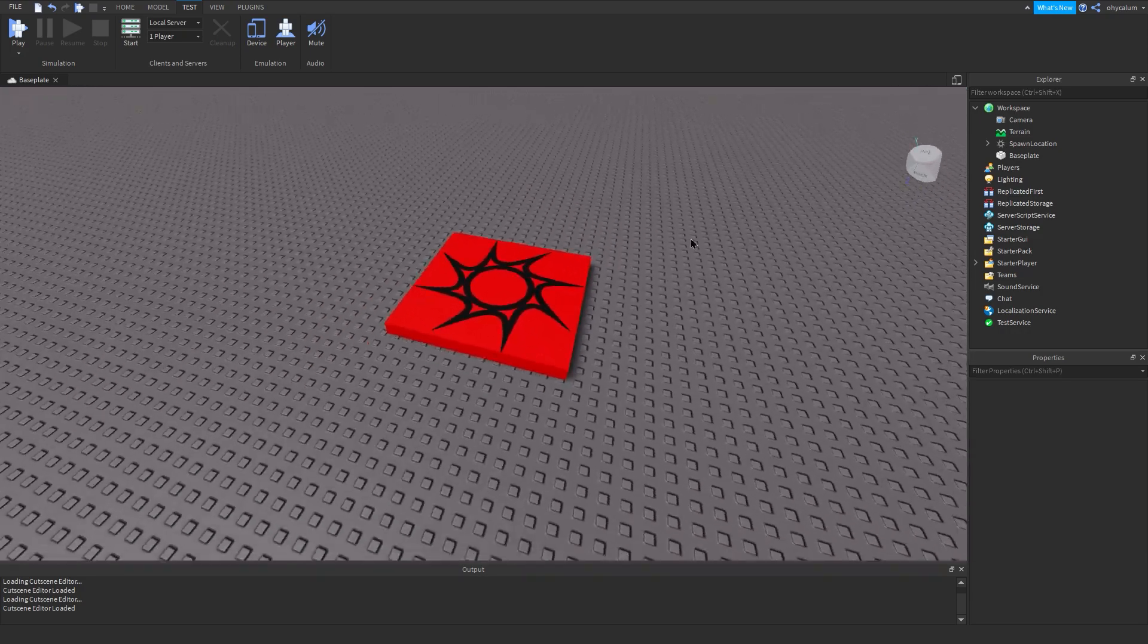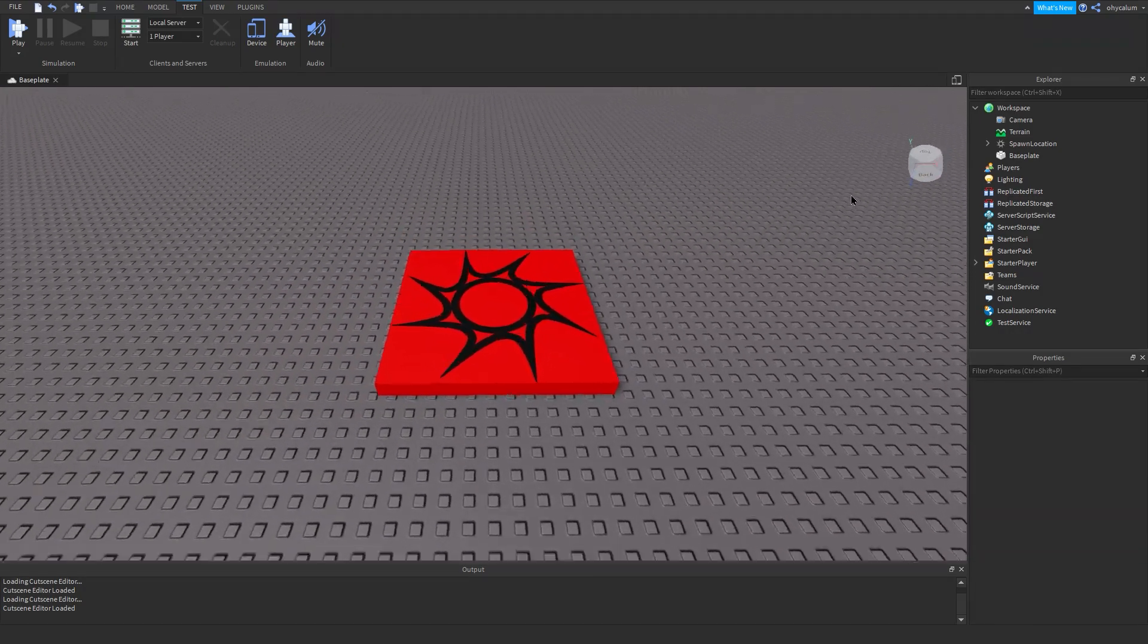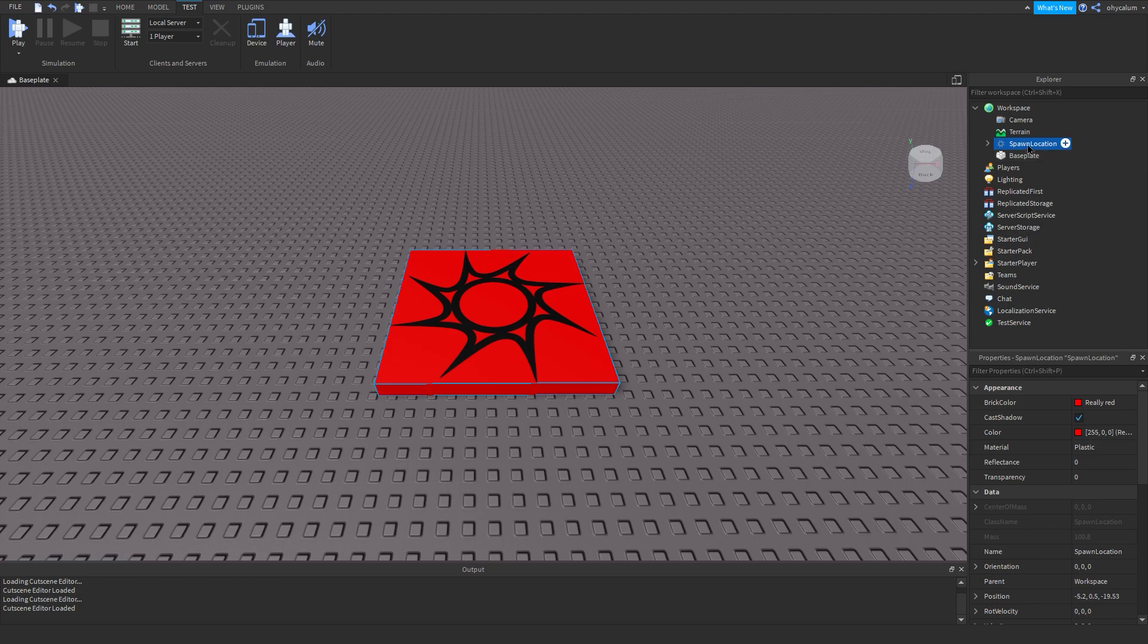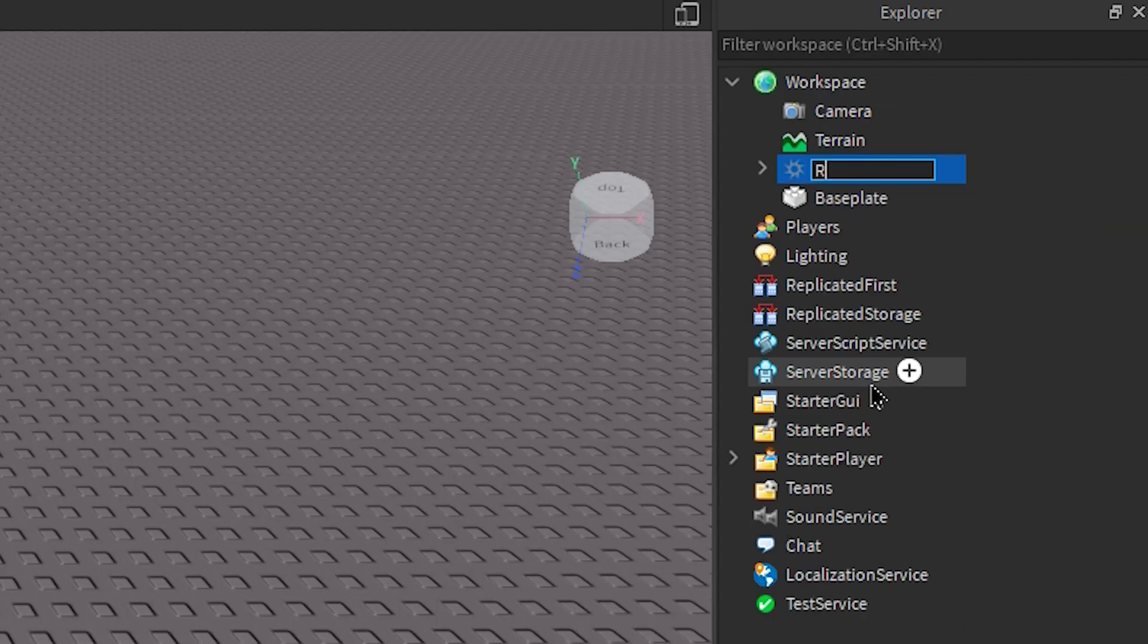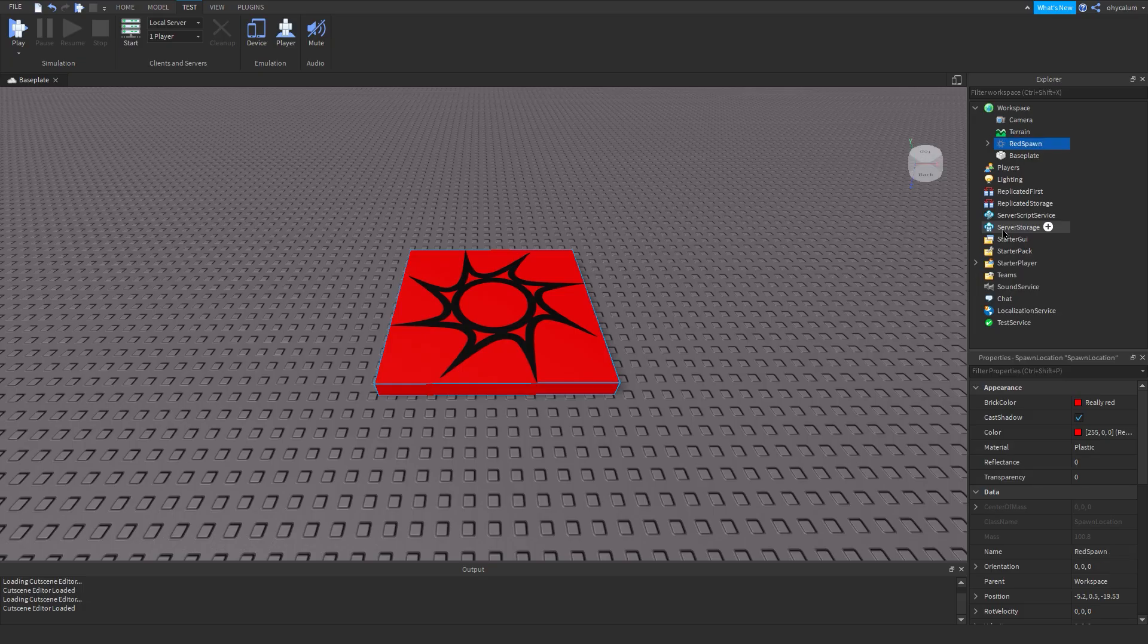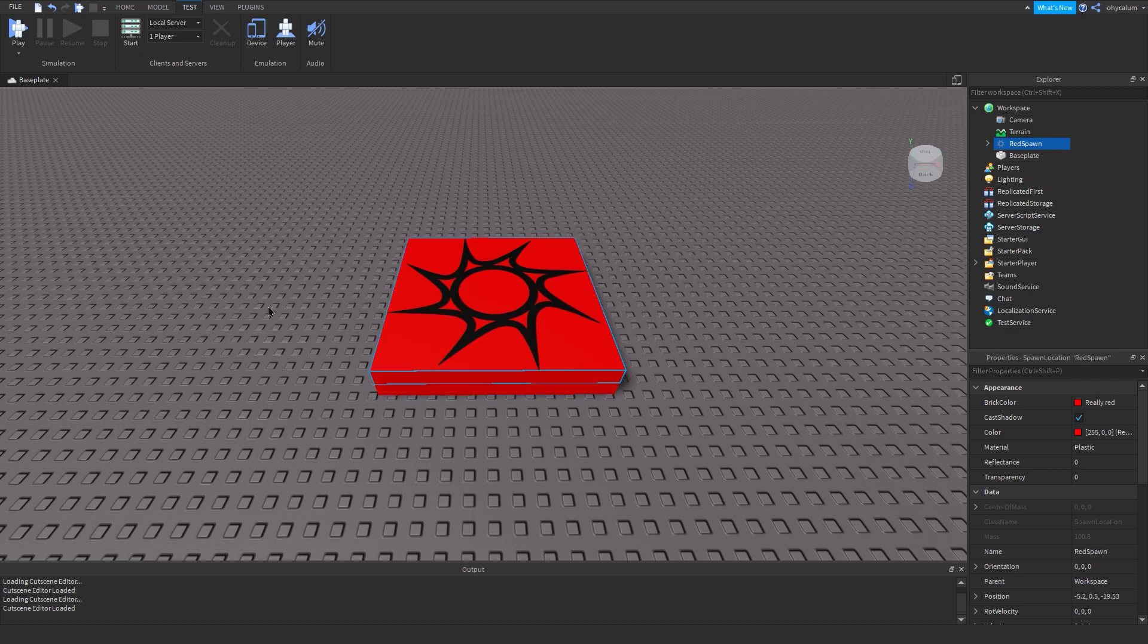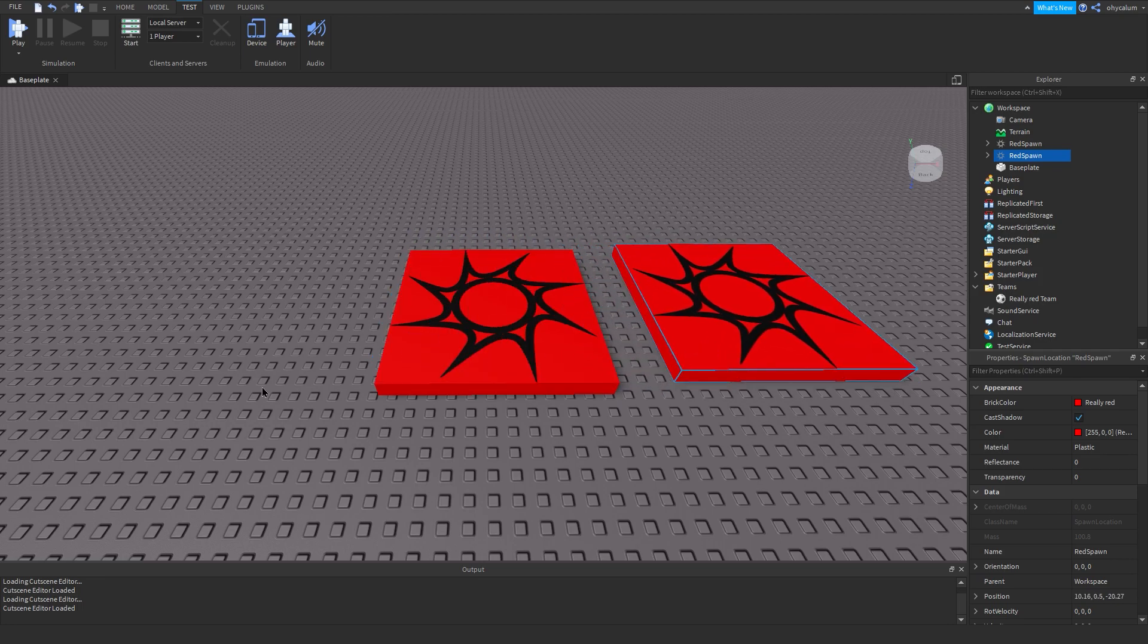So what you guys need to do now is rename your spawn pad to something like this. So it's a red team so I'm just gonna change the name to Red Spawn. Now I'm just gonna duplicate this.